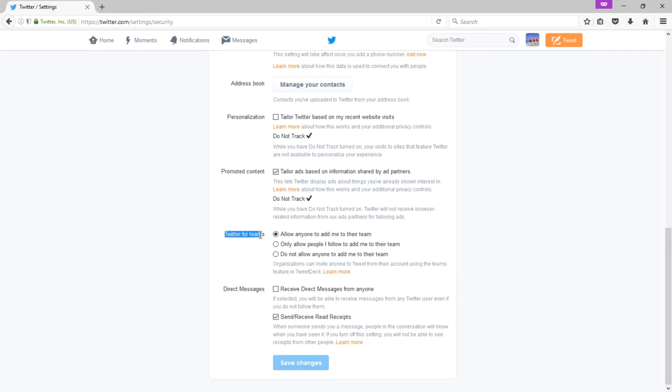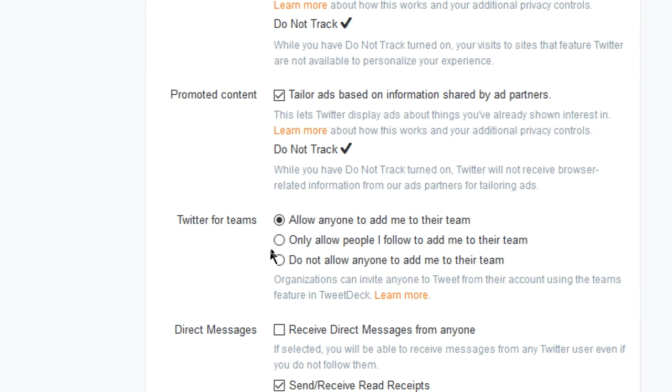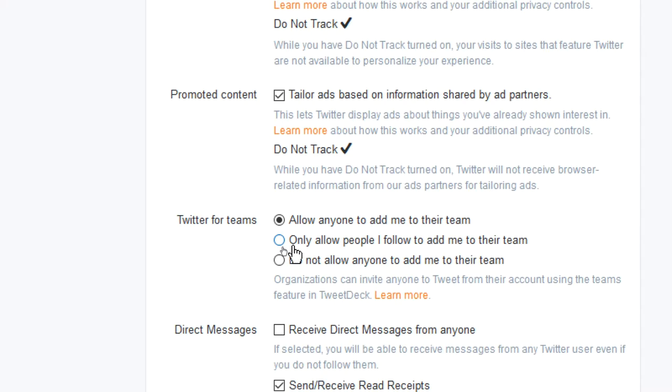You created the Twitter account. But you can have other people also manage the Twitter account. That's Twitter for teams. Allow anyone to add me to their team. Only allow people I follow to add me to their team. Do not allow anyone to add me to their team. If you want other people to help you manage this account, these are the settings. Most likely, you will have it set to only allow people I follow to add me to their team. You have already a mutual connection, and then you will be able to have other people help you manage this account, or you manage other accounts.